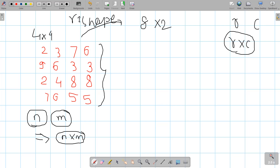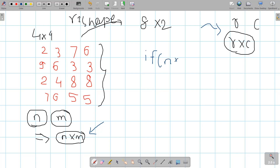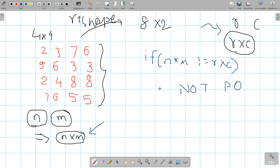If the initial total number of elements is not matching with the final total number of elements, we can say that the reshaping is not possible. So I will check: if n×m is not equal to r×c, reshaping is not possible. You need to check this condition to determine whether reshaping is possible or not.